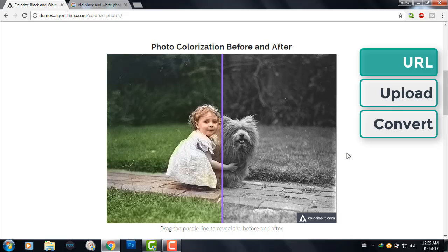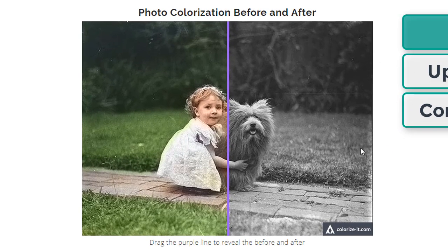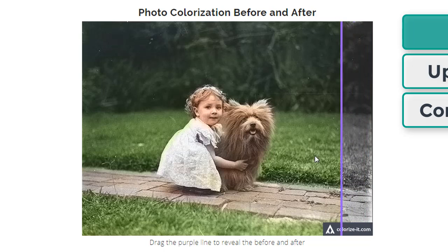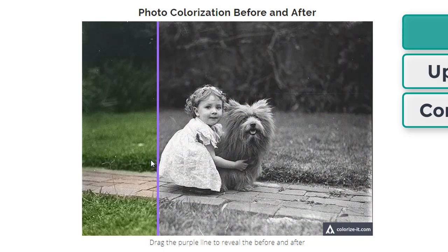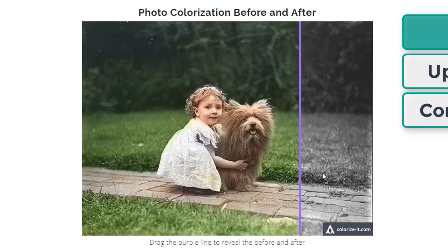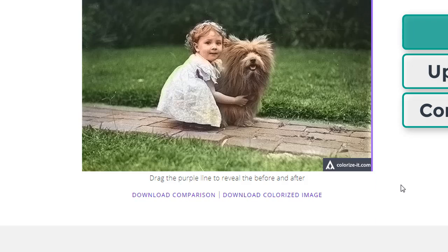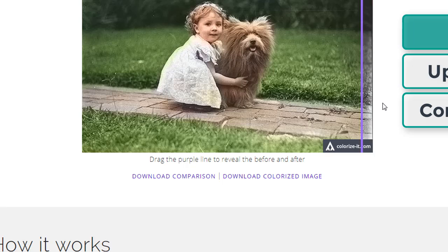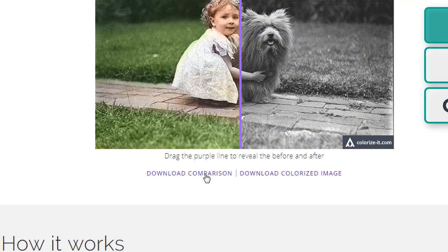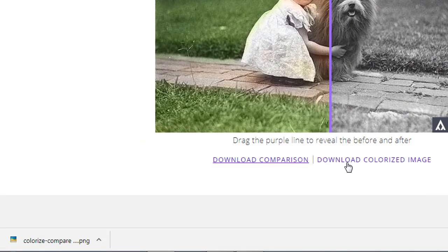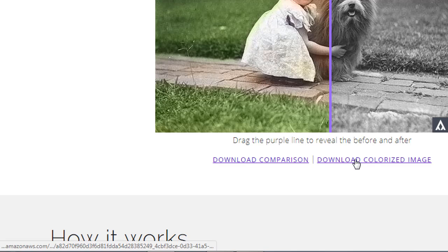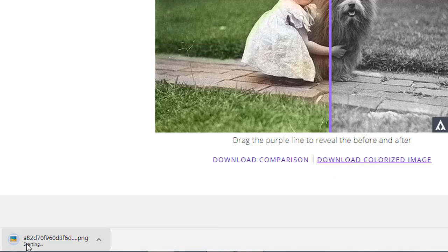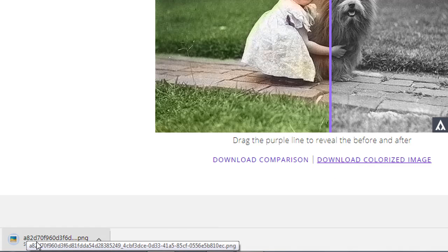Oh my god, see! You can compare the images here. It's amazing. You can even download the images. You can download the comparison here like this, or you can download the full colorized image as well.